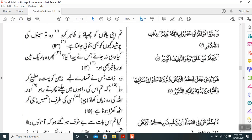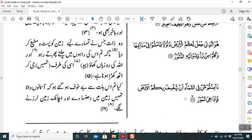Another evidence: 'Huwa alladhi ja'ala lakumu al-arda dhaloolan famshu fi manakibiha wa kulu min rizqihi wa ilayhi al-nushur' — He is the one who has harnessed the earth for you, created paths in it so you may walk, live your life, eat, and one day return to Allah Subhanahu wa Ta'ala. By applying this methodology — identifying the main concept of the Surah and analyzing the evidences — you find good news for believers, references to Jannah, rhetorical questions, and much more.